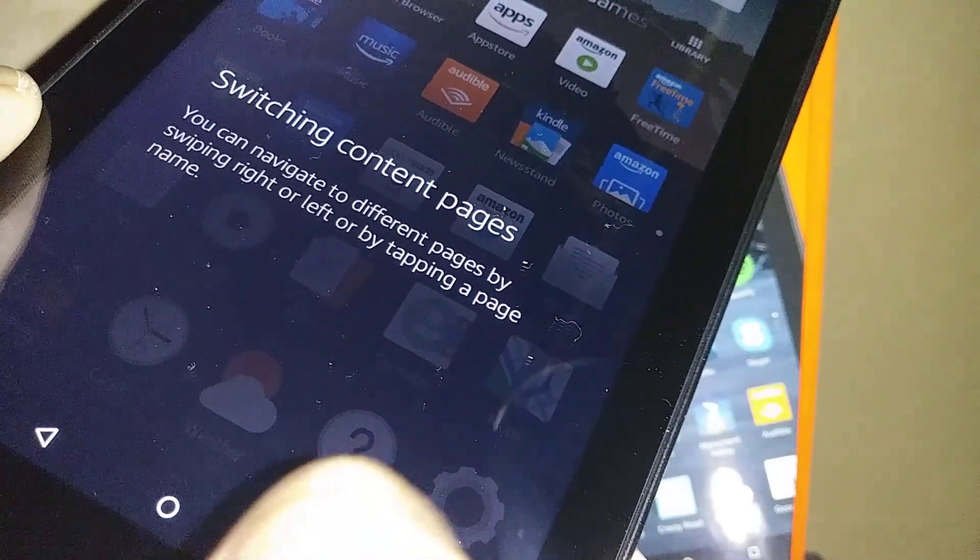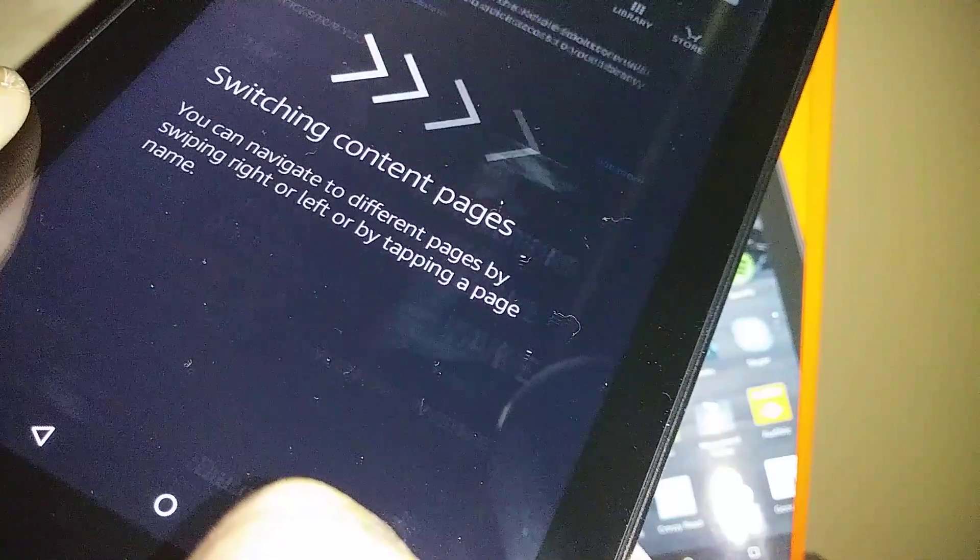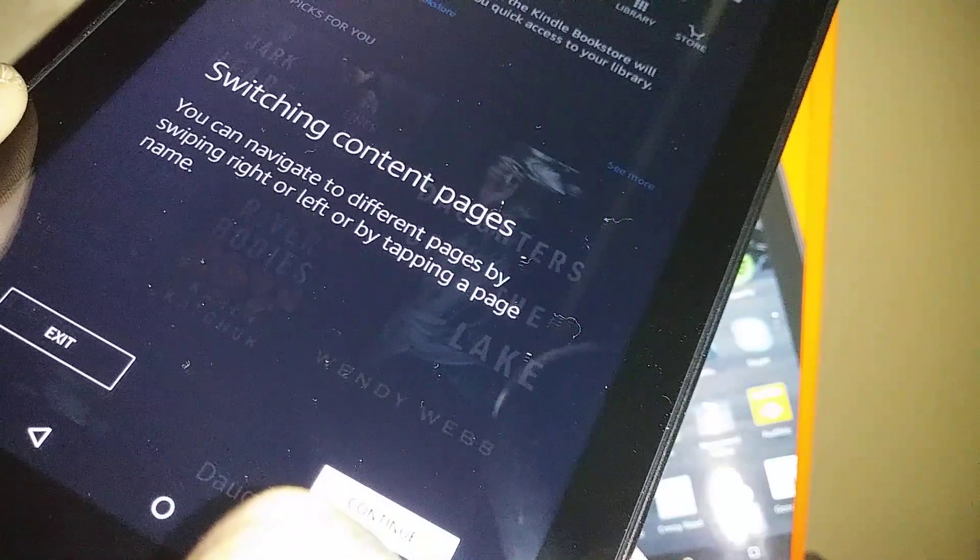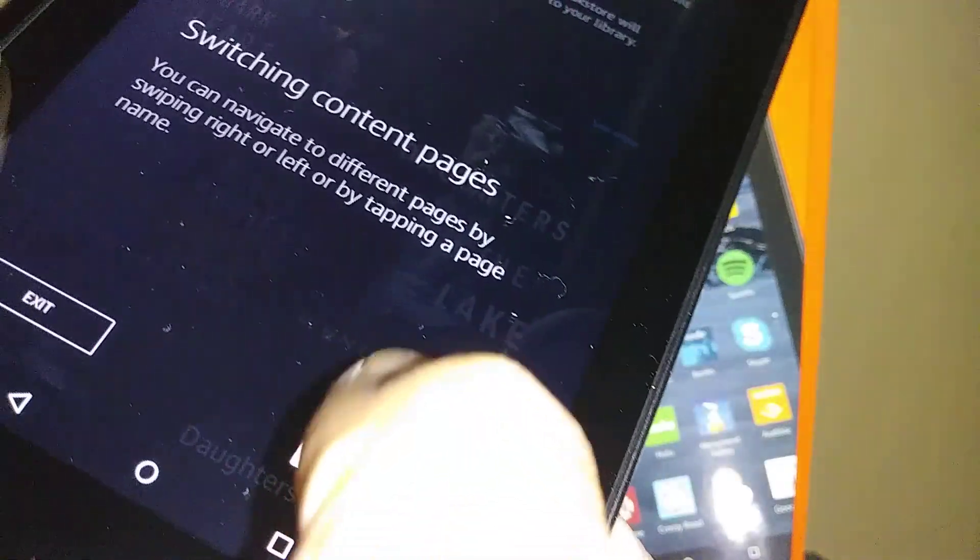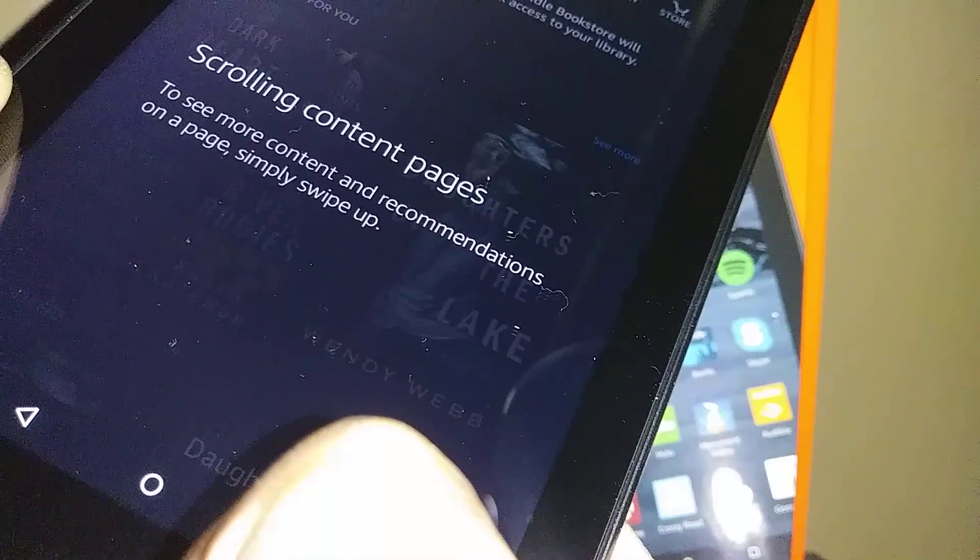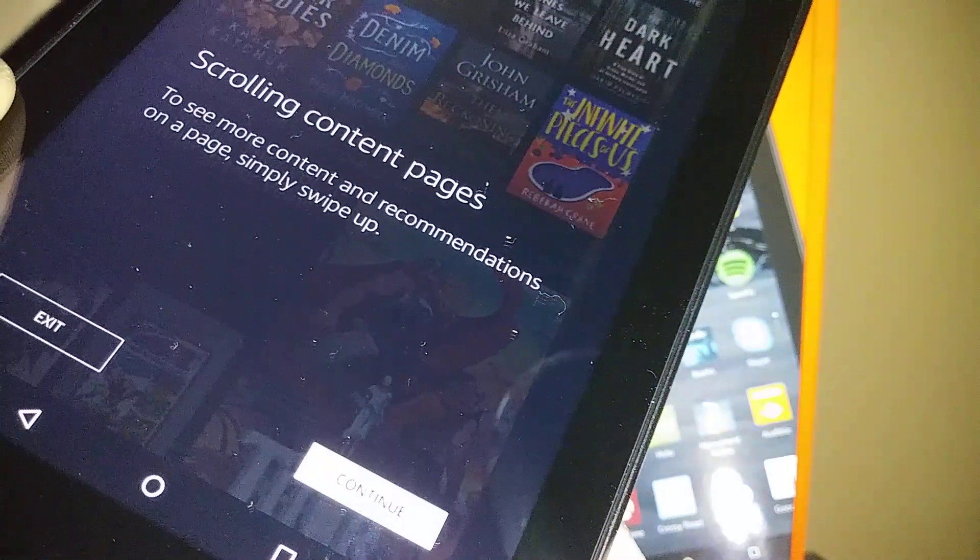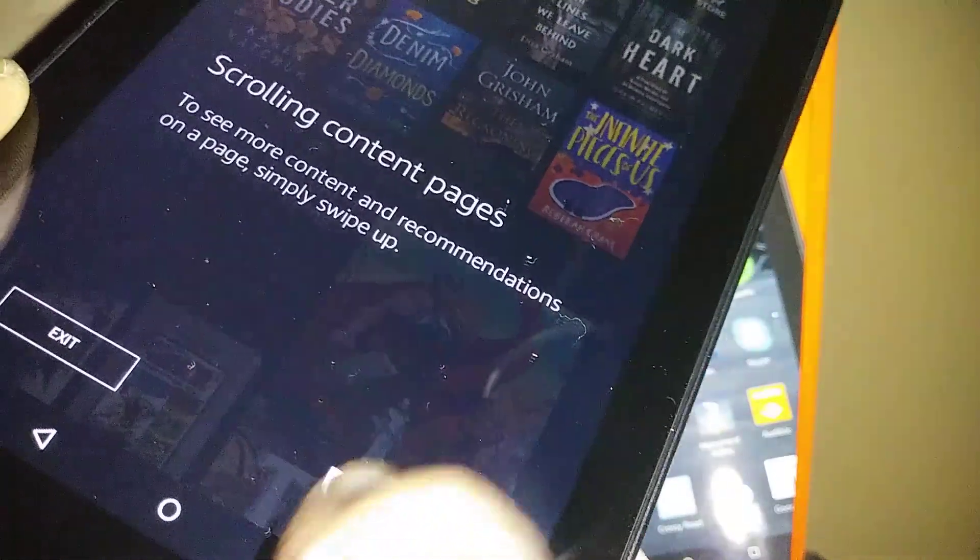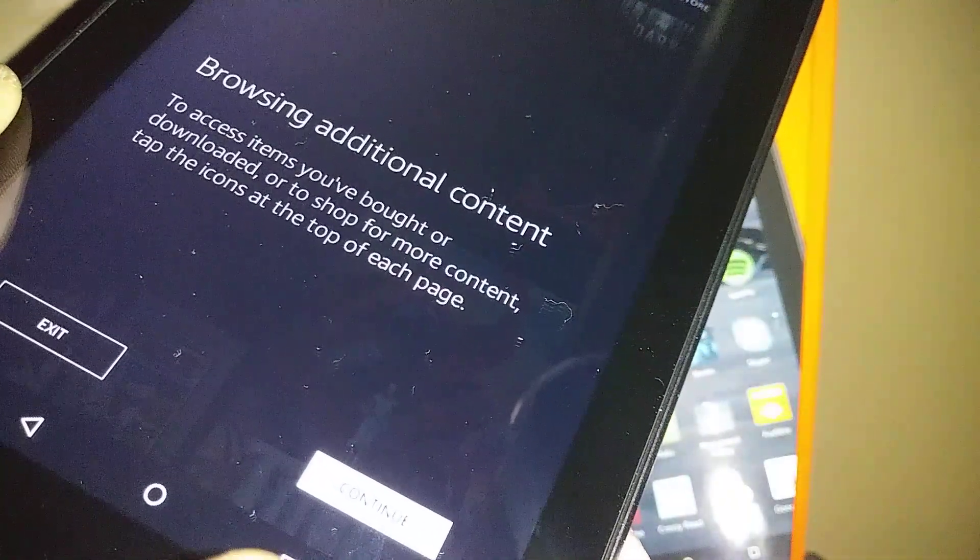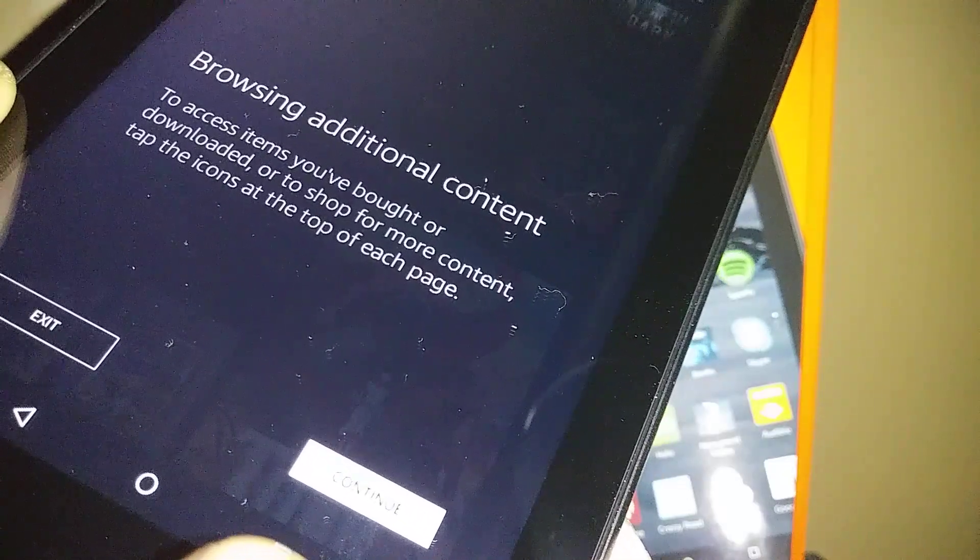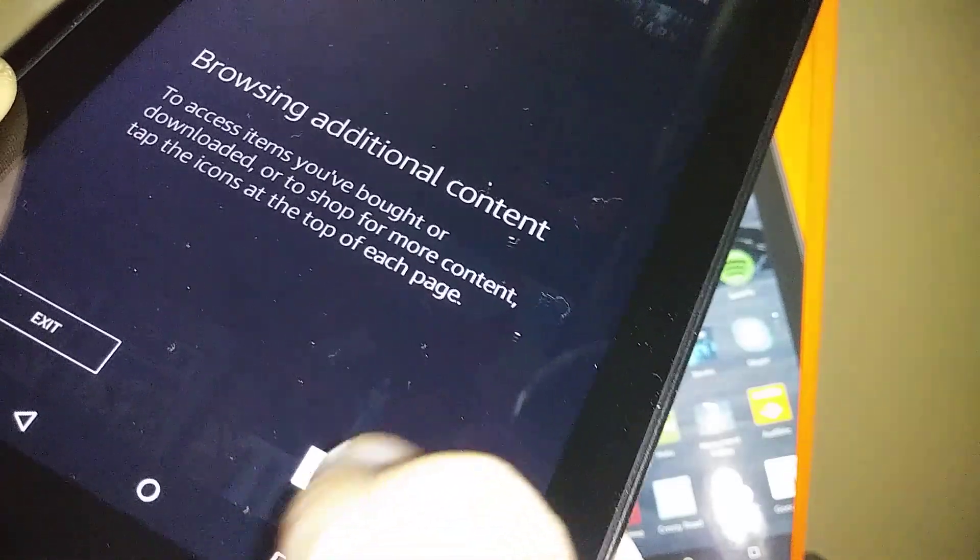Switching content pages: you can navigate to different pages by sweeping right or left, or by tapping a page name. Scrolling content page: to see more content on a page, simply swipe up.